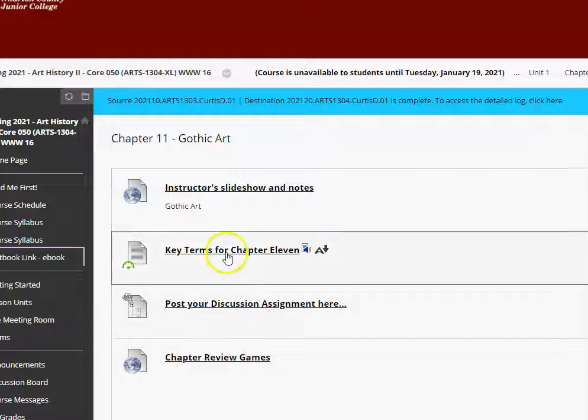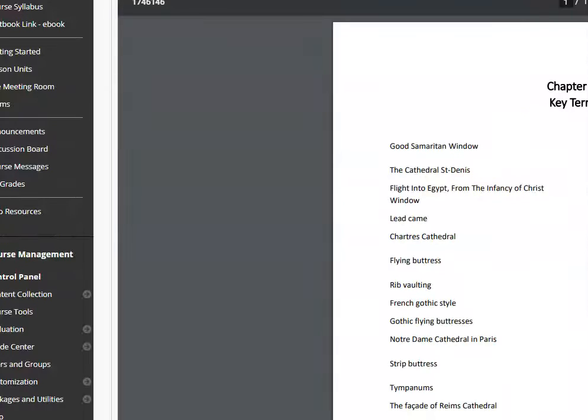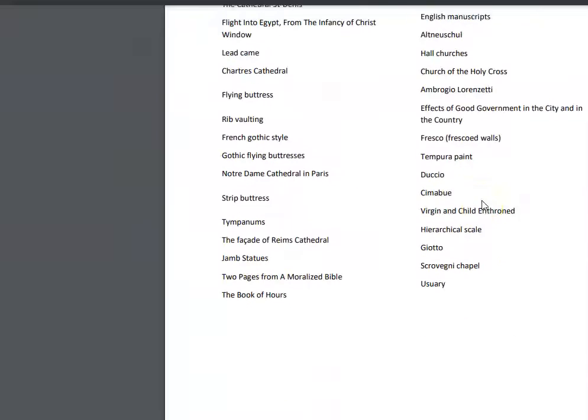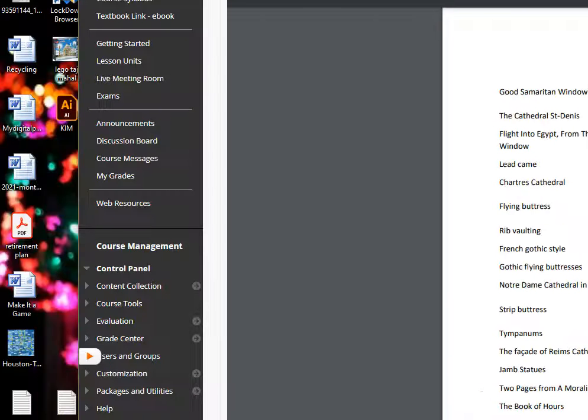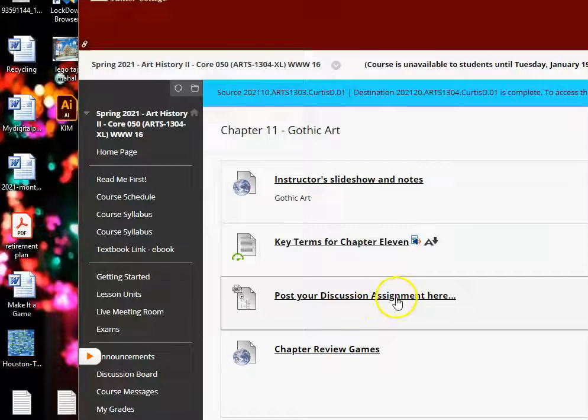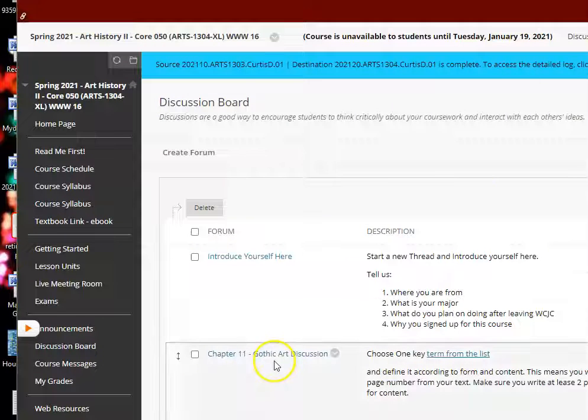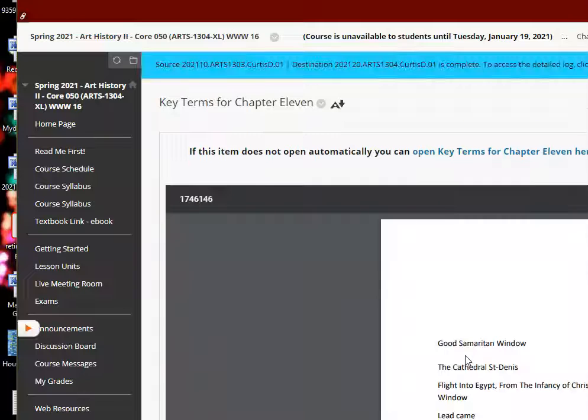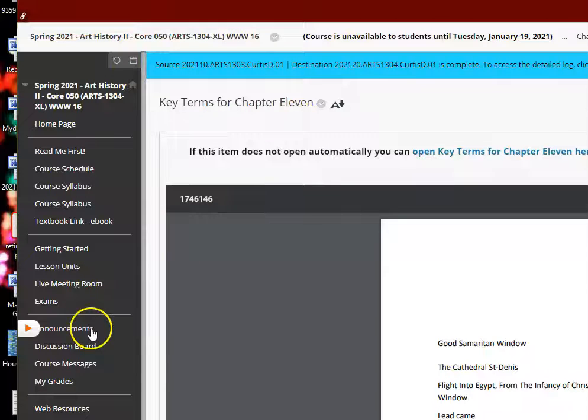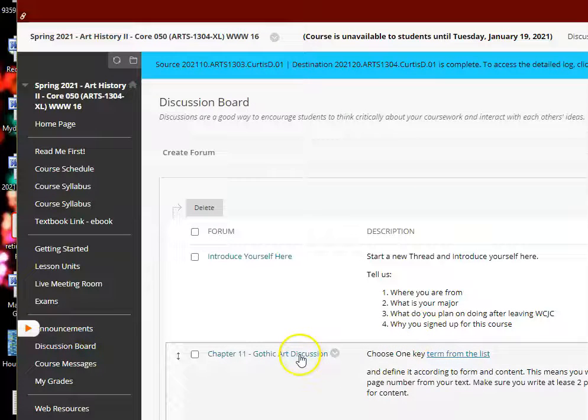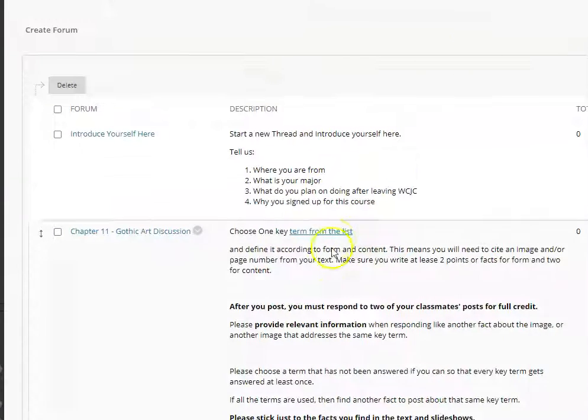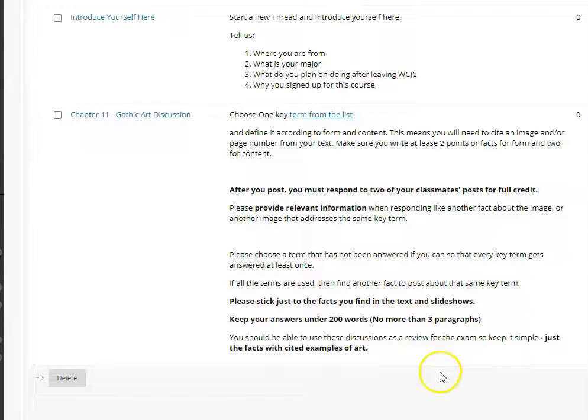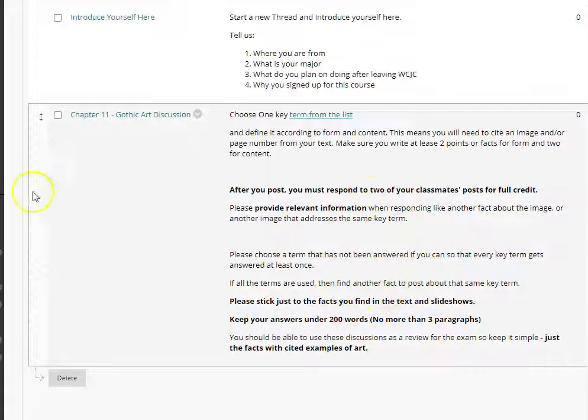So you're going to study the key terms, which you will see in the chapter, and you will also see them in the slide show. And you have a little exercise here where you discuss one of the key terms in the discussion area. So here's your first. You'll click on this initial. And again, I have a link to the key terms that you can click on there. But the discussion area, the discussion board, you're going to find Chapter 11, Gothic Art. And you're going to follow the directions. And this is just worth 10% of your grade. And it helps you study the information for the exam.